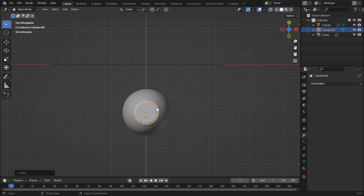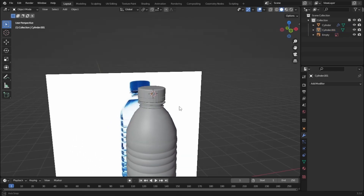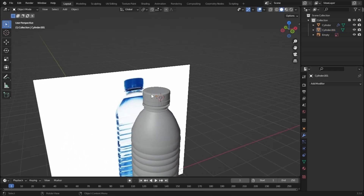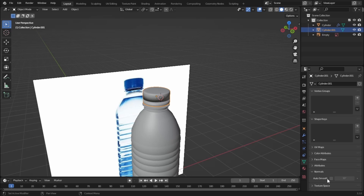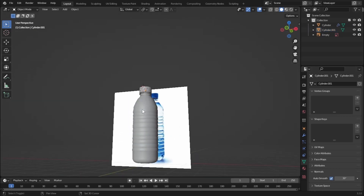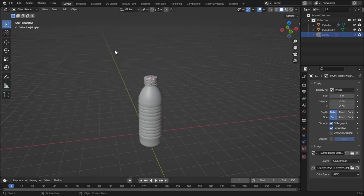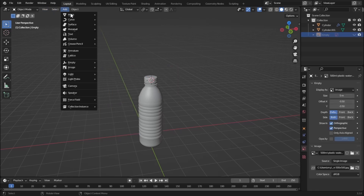Let's go to solid view mode and move our cap on top of the bottle. Let's shade it smooth and go to the object data properties and turn on Auto Smooth. Our modeling is now done. Let's add water for our bottle — hide the image, add a mesh plane, and press 1 to go to front view.